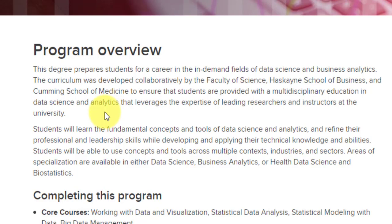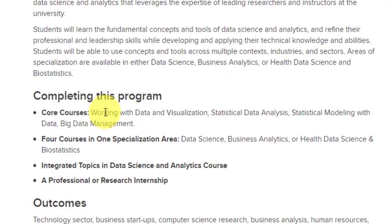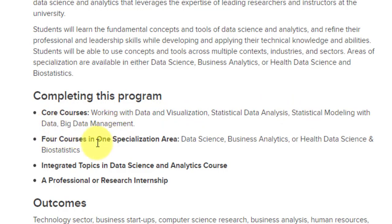There are three specializations in this course: data science, business analytics, or health data science. When you pursue this master's, you will choose one of these three specializations. For this course, you have to complete core courses — working with data and visualization, statistical data analysis, statistical modeling with data, and big data management — and then four courses in one specialization area. You also have to complete an integrated topics in data science and analytics course.